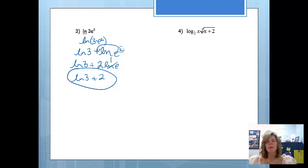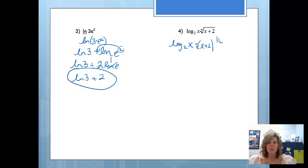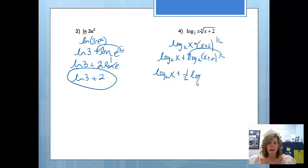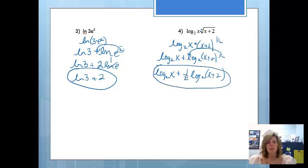Problem 4: we have log base 2 of x times the square root of x plus 2. First, rewrite the square root as x plus 2 to the 1/2 power. Since there's multiplication, we separate it using the product property into log base 2 of x plus log base 2 of (x plus 2) to the 1/2. Notice we separate them first before moving the 1/2, since it's only attached to x plus 2. Then the power property gives us log base 2 of x plus 1/2 times log base 2 of (x plus 2). It may seem like we're making things more complicated, but this drawn-out form will be a lot easier when we go to take the derivative.